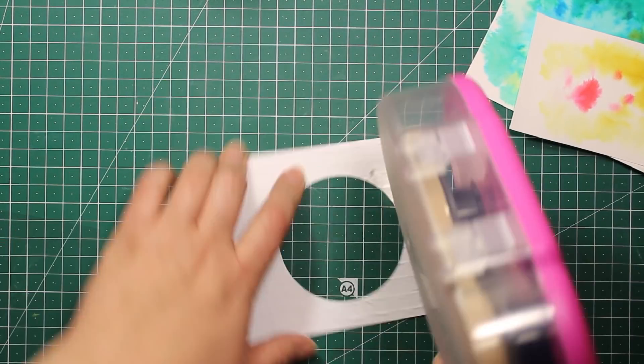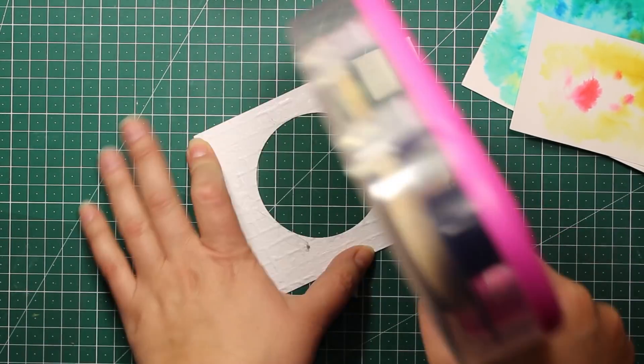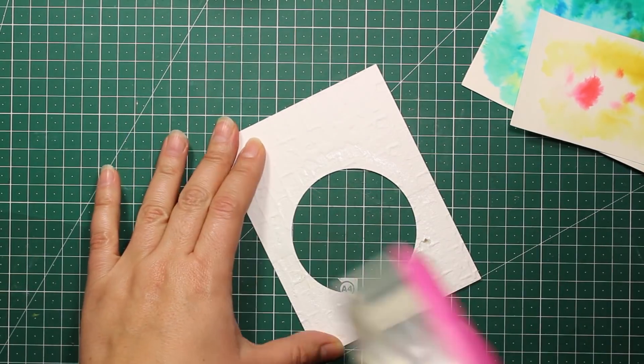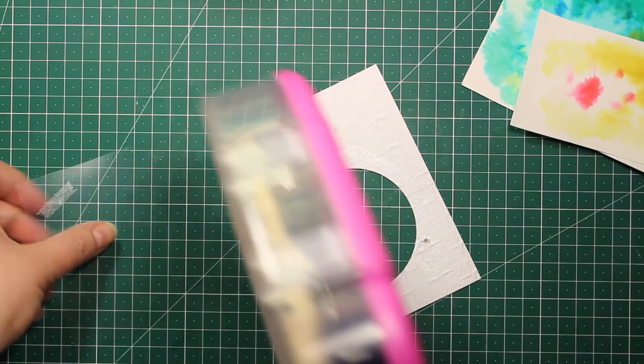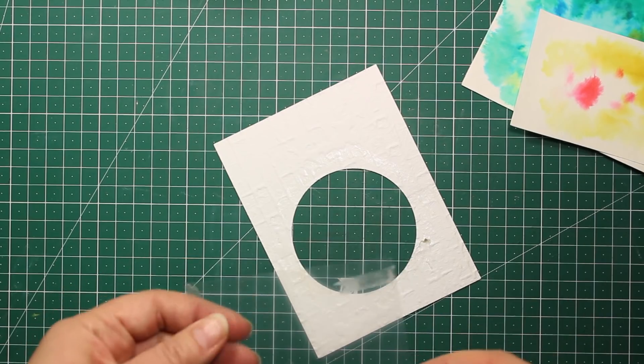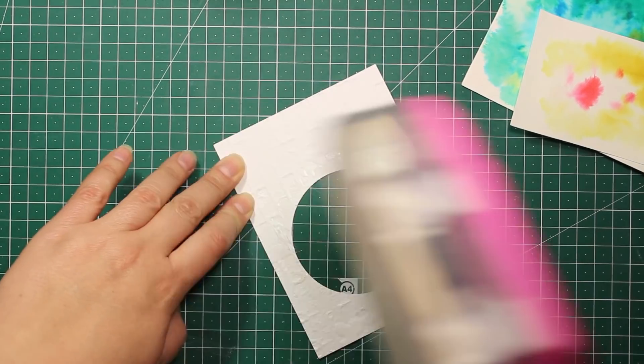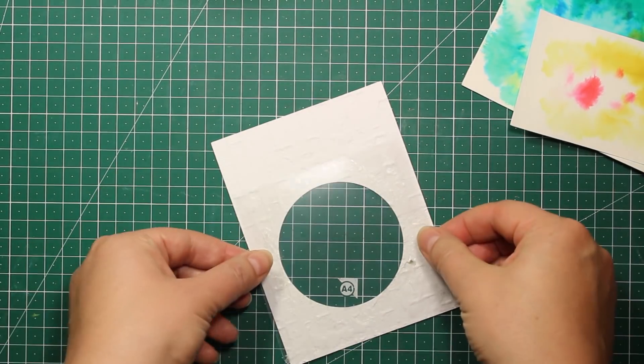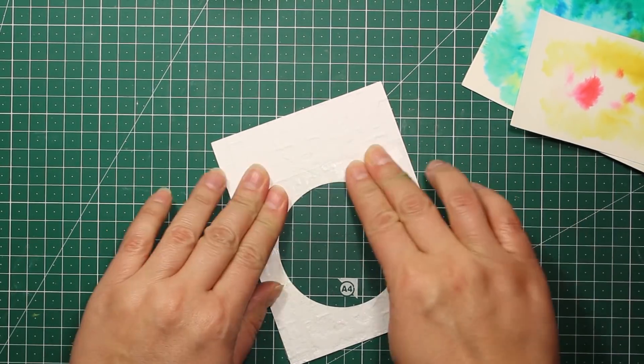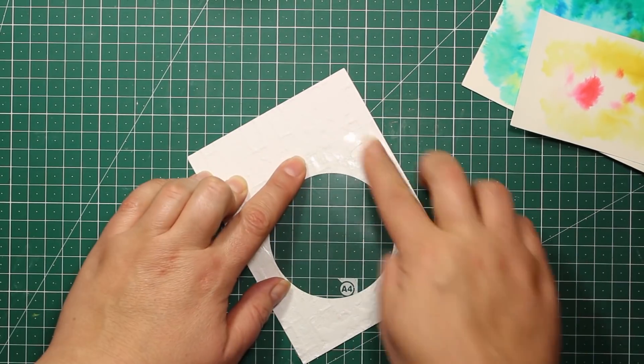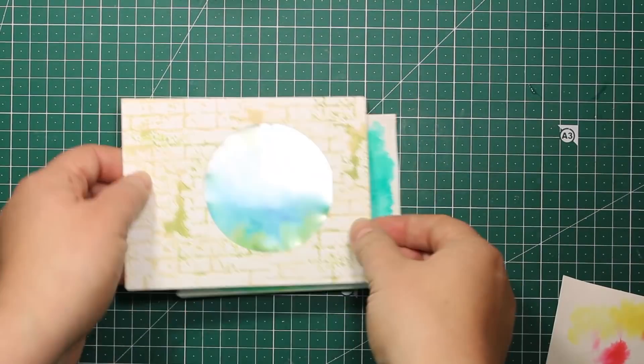Now when the colors are dry, I'm going to apply some double-sided tape at the wrong side of my panel and stick down a piece of acetate to create a shaker card. This piece of acetate will also enhance the water texture since it's so shiny.